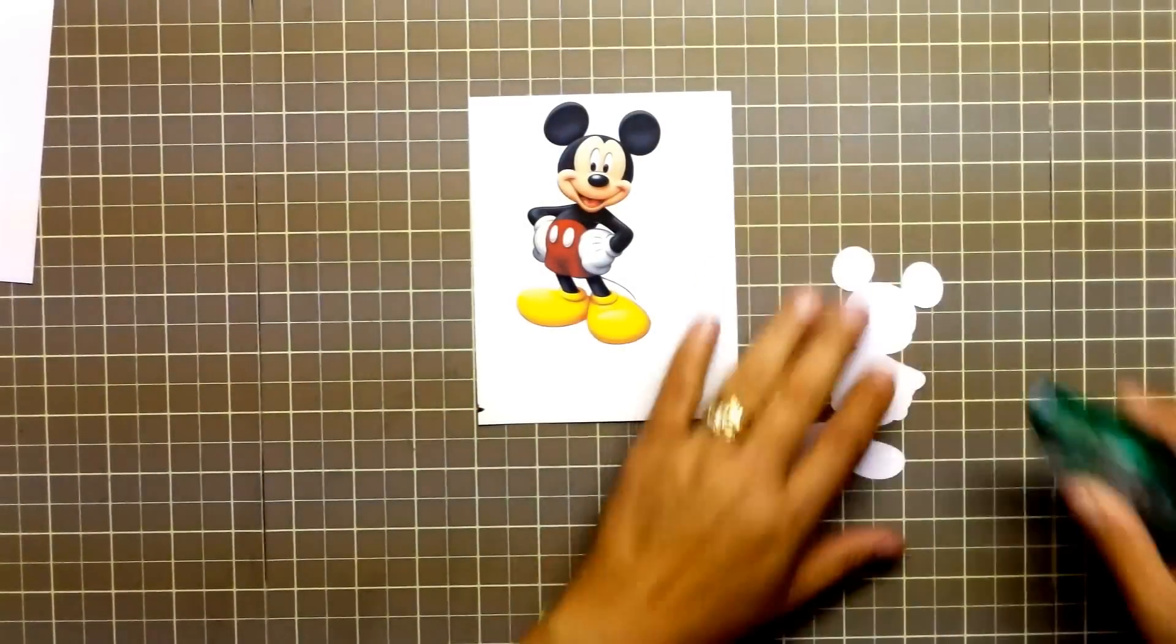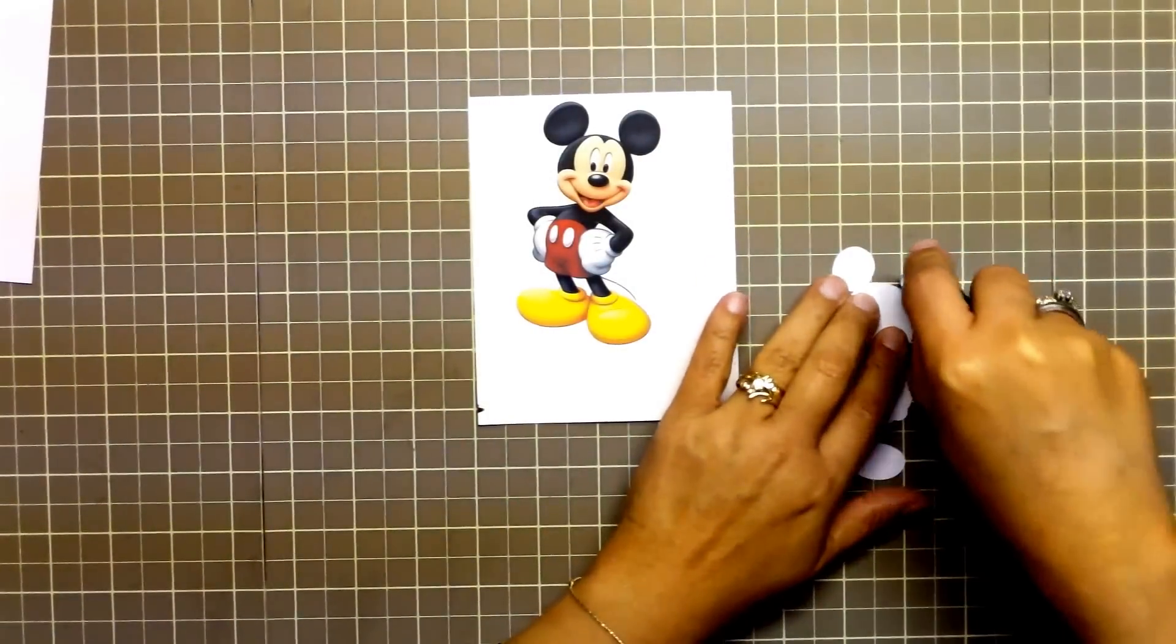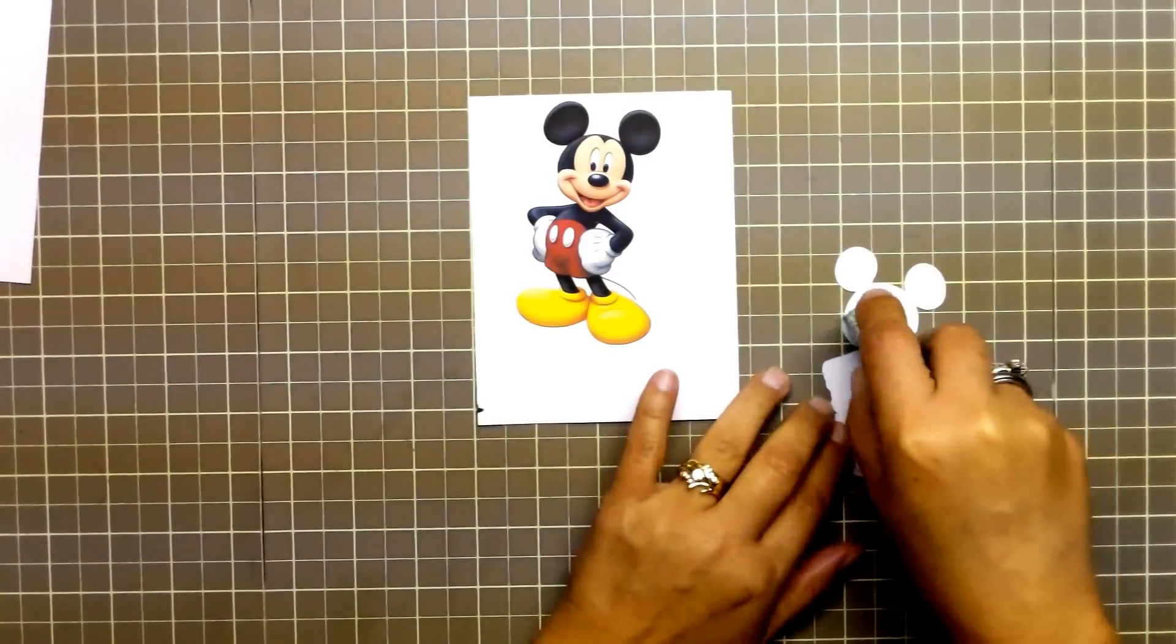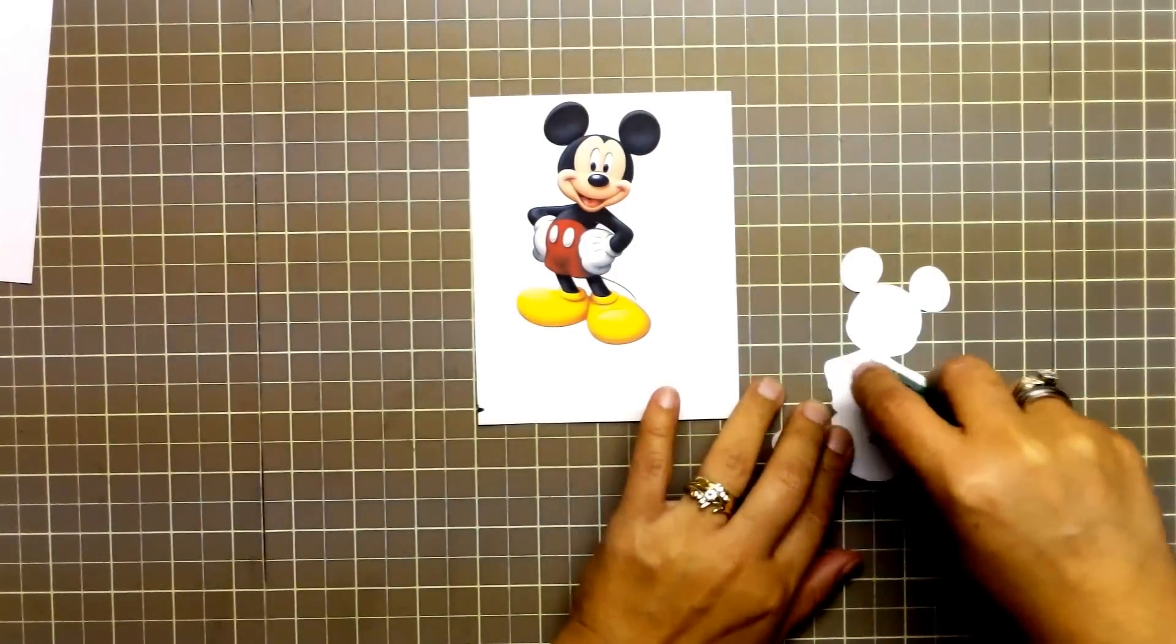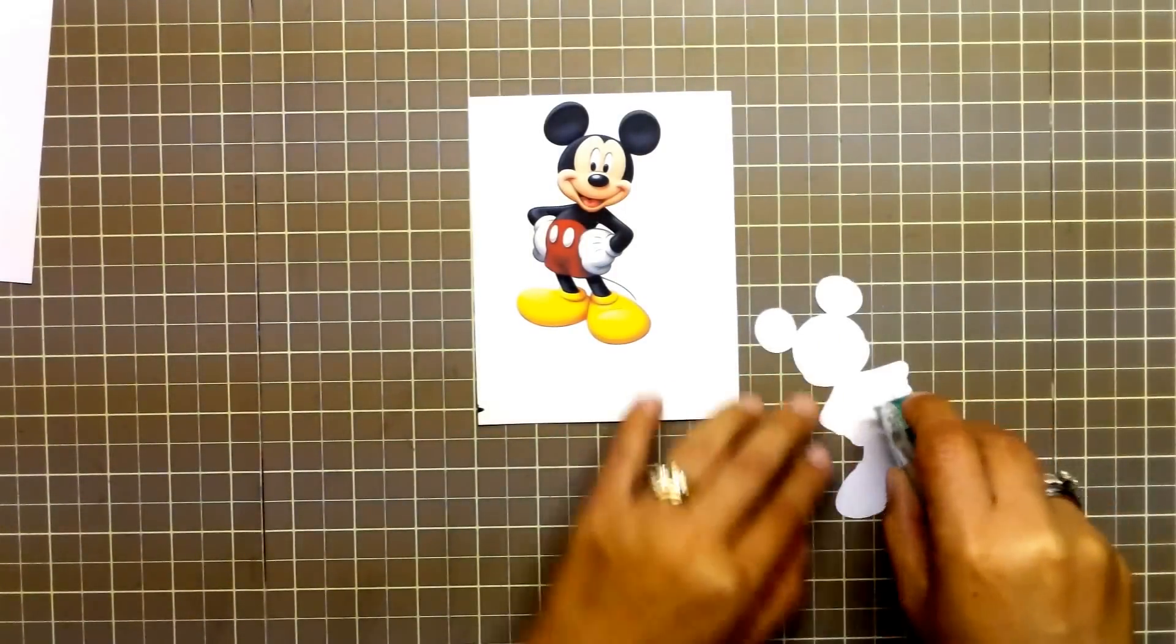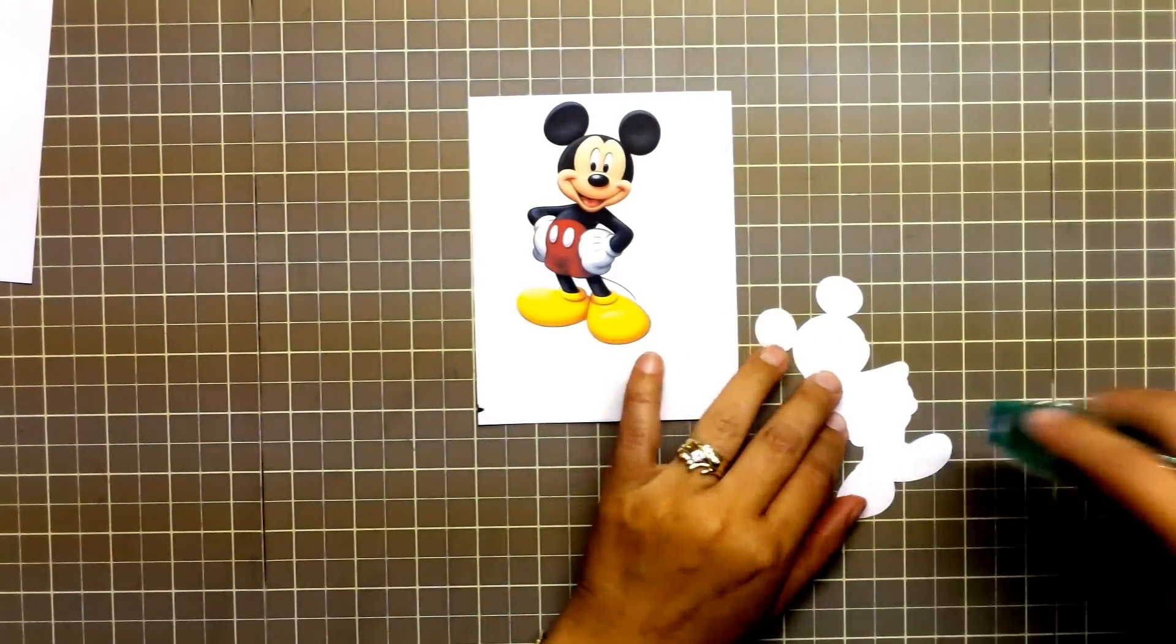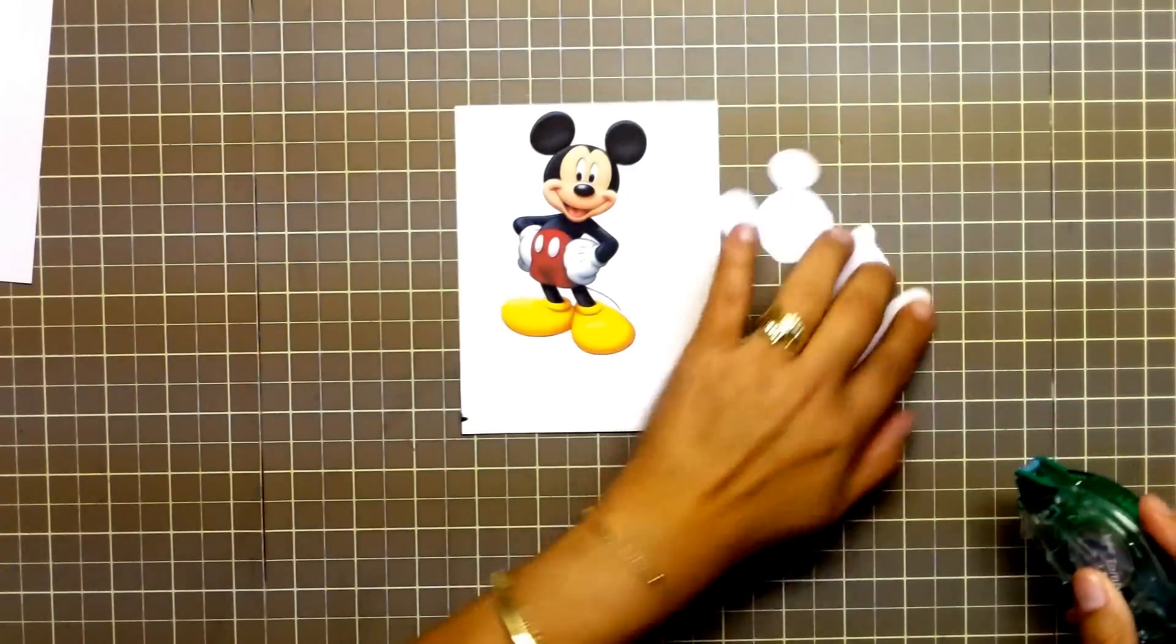I am now placing some repositionable tape on the back side of the cut out and then we are going to put it directly over the image again.